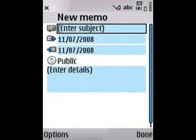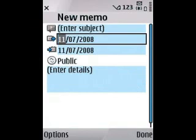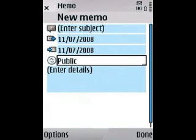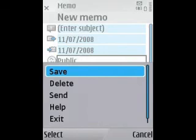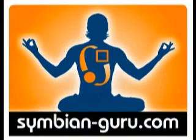You can also create a new memo — you can set how long it's valid for, and there are a few less options here compared to a full calendar event.